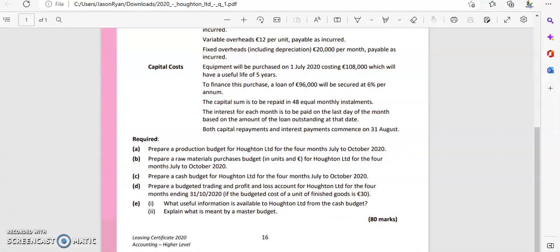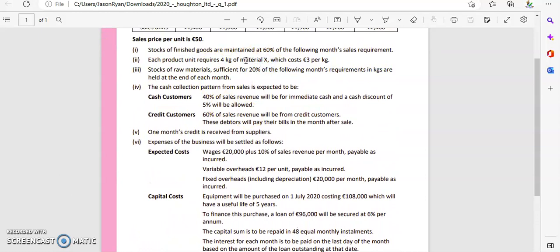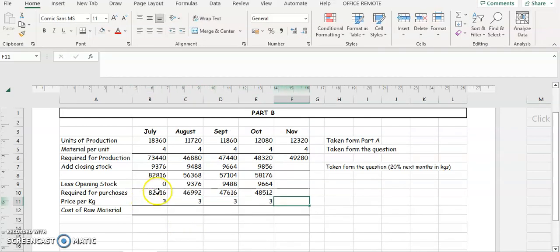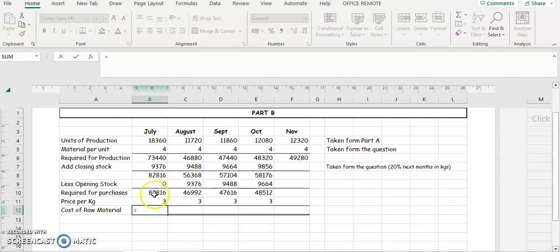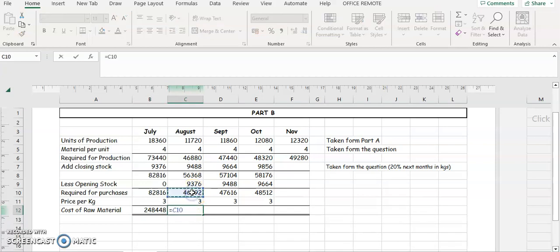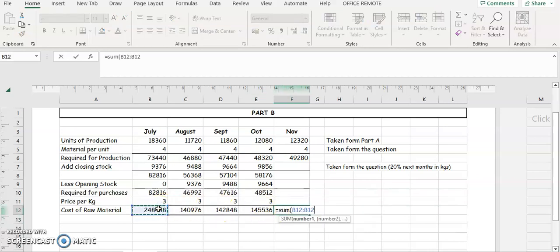The question asks us to express the budget in both units and euros. Material X costs three euros per kg, so we multiply our required-for-purchase figures by three. For July we need to purchase 82,816 kgs of Material X, which costs 248,448 euros. For August we need 46,992 kgs, multiplied by three euros per kg. We do the same for September and October, then add them all up — this total purchases figure is what we'll need for Part D.